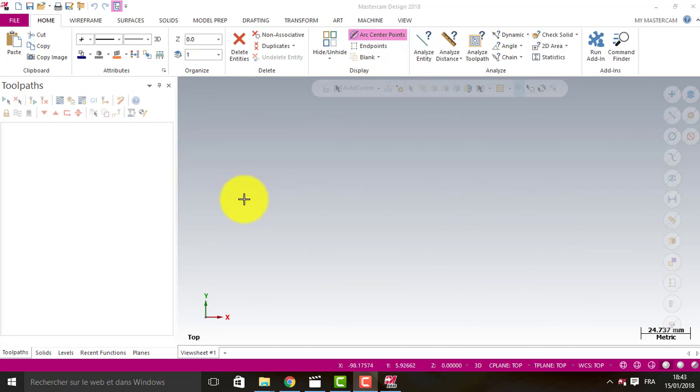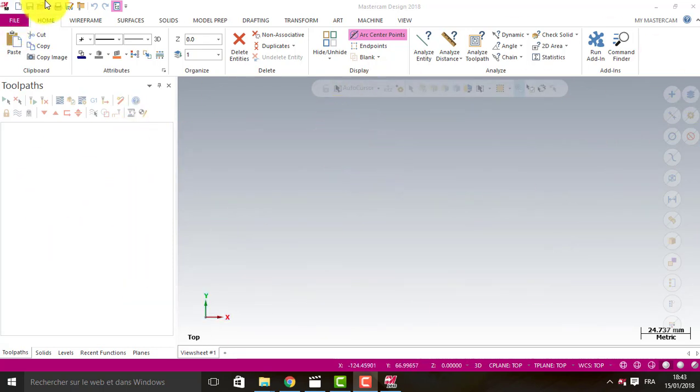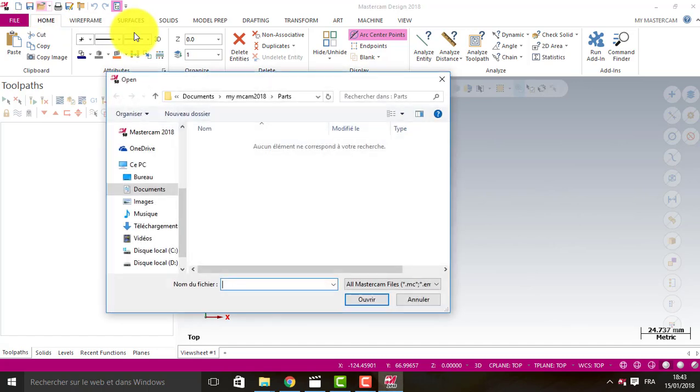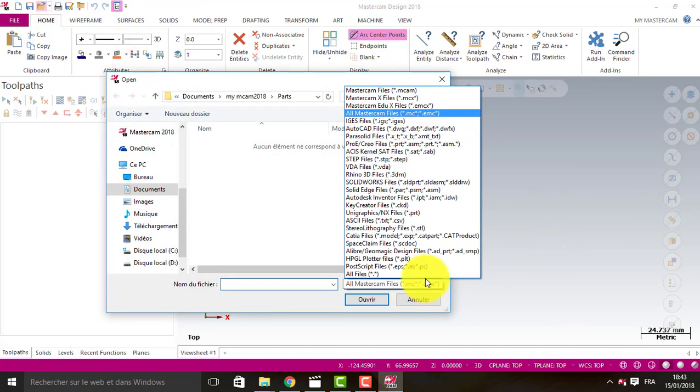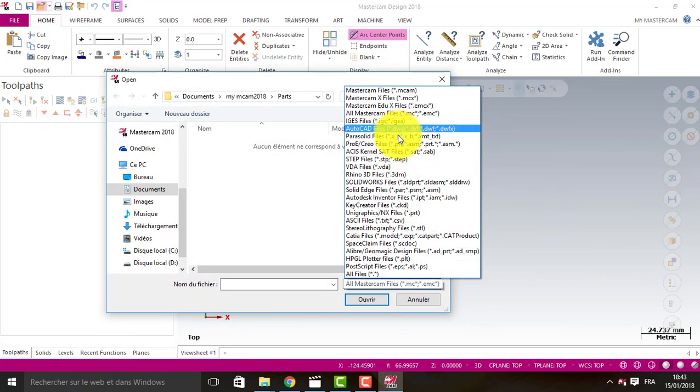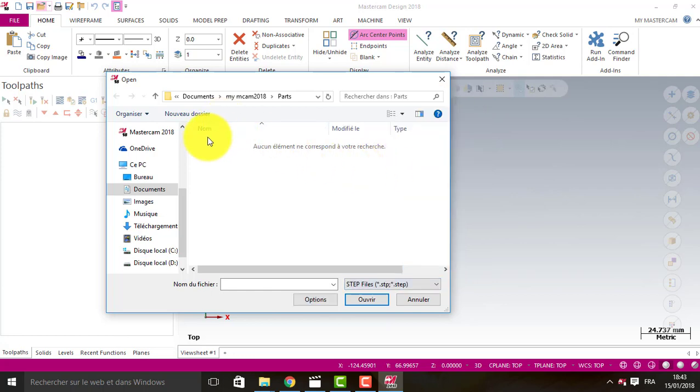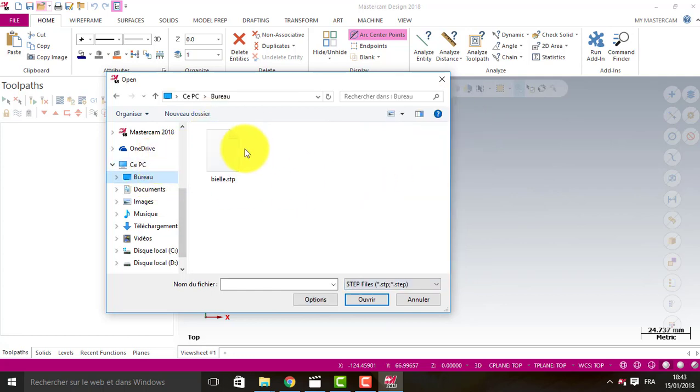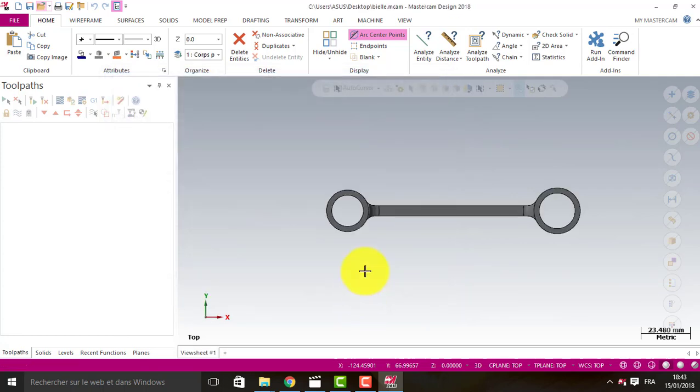So this is Mastercam. Open the file - it's a step file in the desktop.